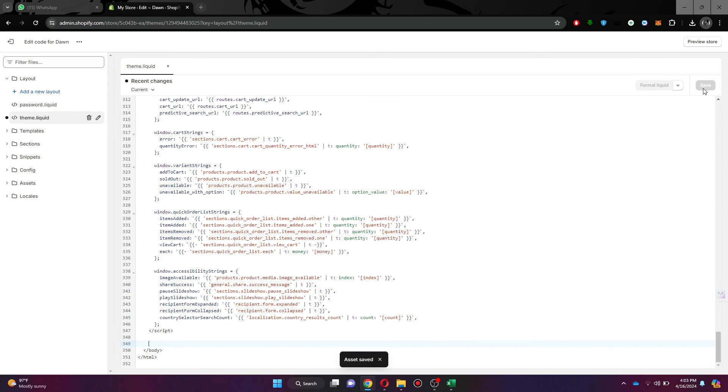So that's basically how you can reset Shopify Store. And that's it for this video. If you find this helpful, consider subscribing and giving this a big thumbs up. Thanks.